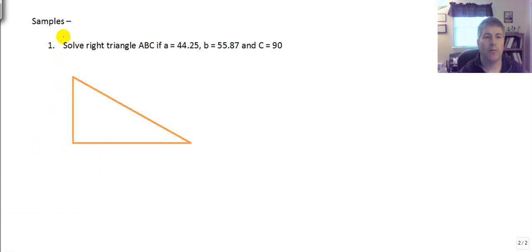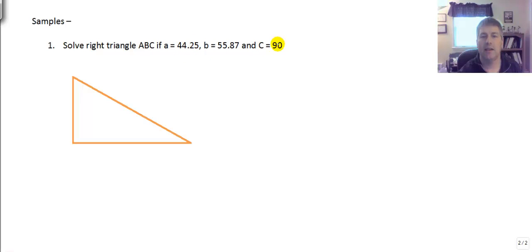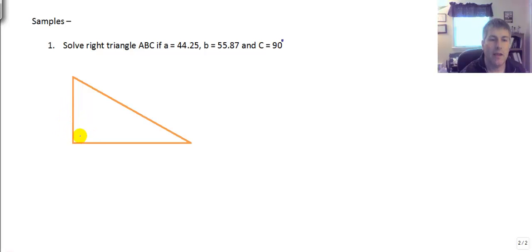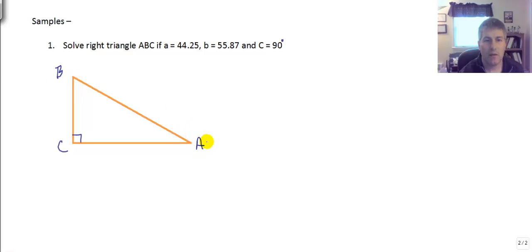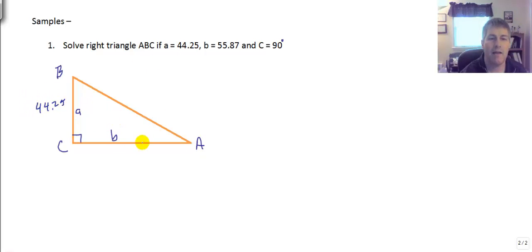Let's solve right triangle ABC where a = 44.25, b = 55.87, and C = 90°. Since a and b are lowercase they are sides, and C is uppercase so it is the 90-degree angle. We'll label the triangle with angle C at the right angle, side a = 44.25, and side b = 55.87. Side a appears a little smaller than side b, which makes sense visually.